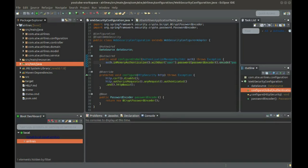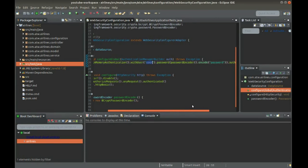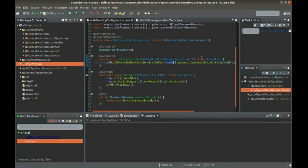Welcome to this lesson. In this lesson we will be changing over our authentication manager to be using our database instead of these hard-coded values. So our user will still be using username and password, but they will be coming from the database and not from inside of the memory.